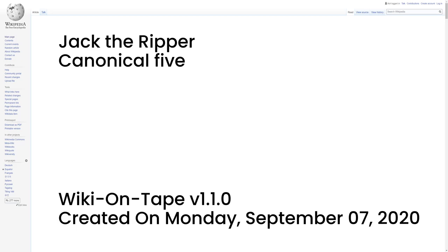Canonical 5. The canonical 5 Ripper victims are Mary Ann Nichols, Annie Chapman, Elizabeth Stride, Catherine Eddowes, and Mary Jane Kelly. The body of Mary Ann Nichols was discovered at about 3:40 a.m. on Friday 31 August 1888 in Bucks Row, now Durward Street, Whitechapel. Nichols had last been seen alive approximately one hour before the discovery of her body by a Mrs. Emily Holland, with whom she had previously shared a bed at a common lodging house in Thrall Street, Spitalfields, walking in the direction of Whitechapel Road.